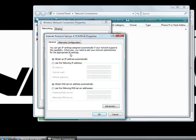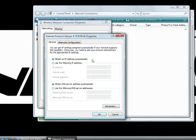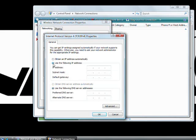From here you can see that I already have it selected on obtain an IP address automatically. This is using DHCP as a connection. If I wanted to put in a static IP address I would select use the following IP address and just type one in here.